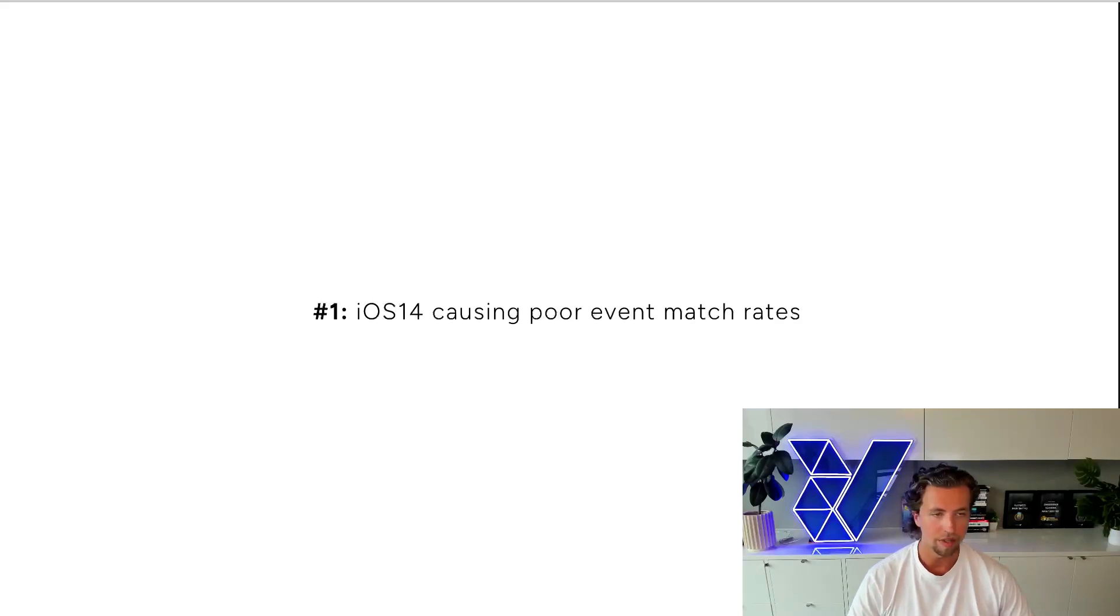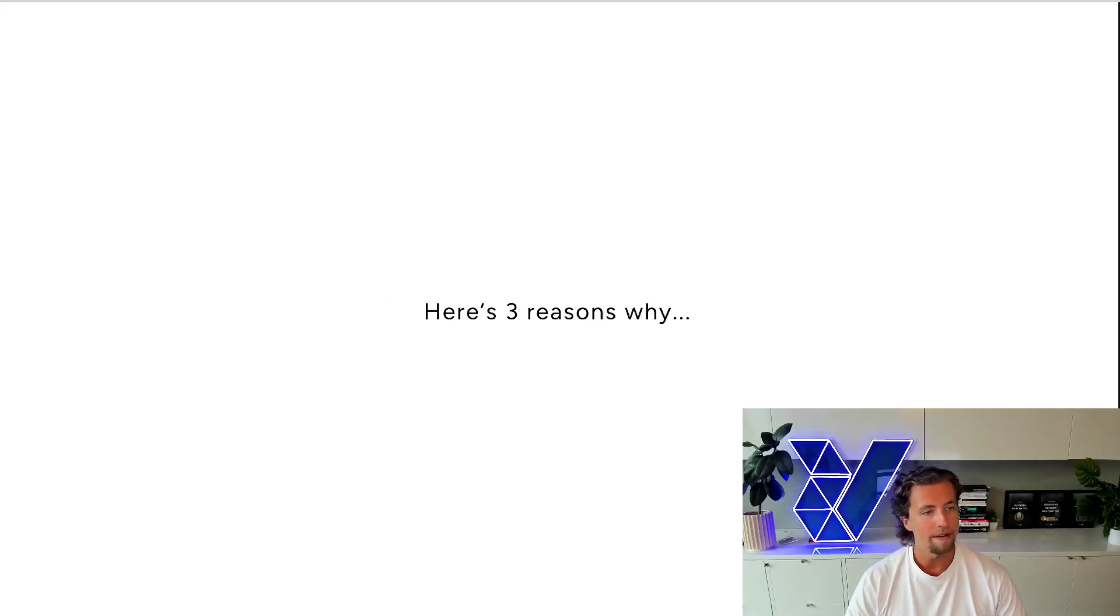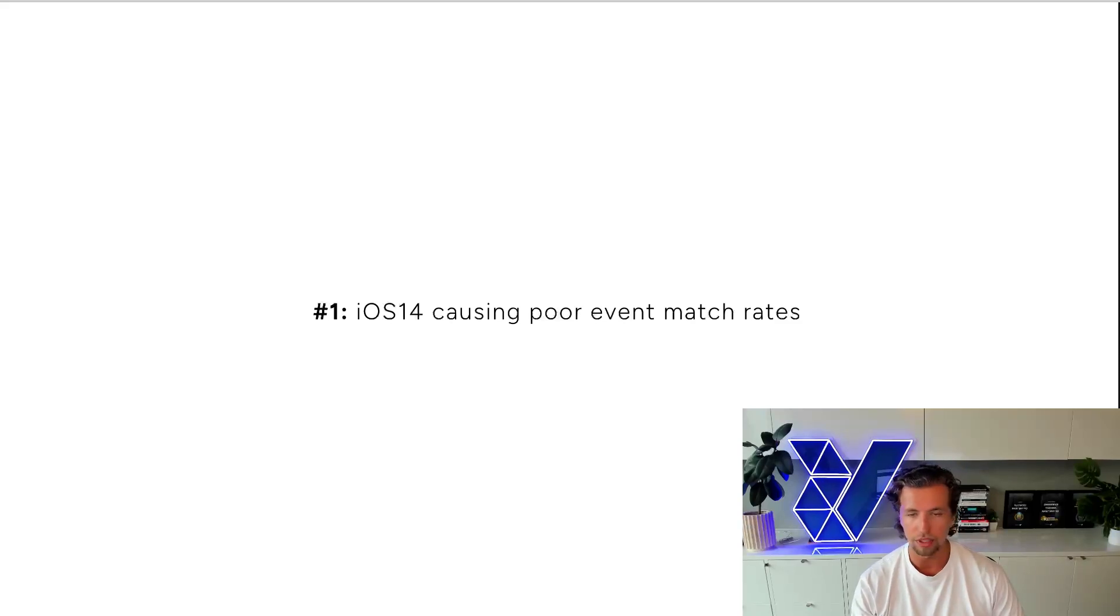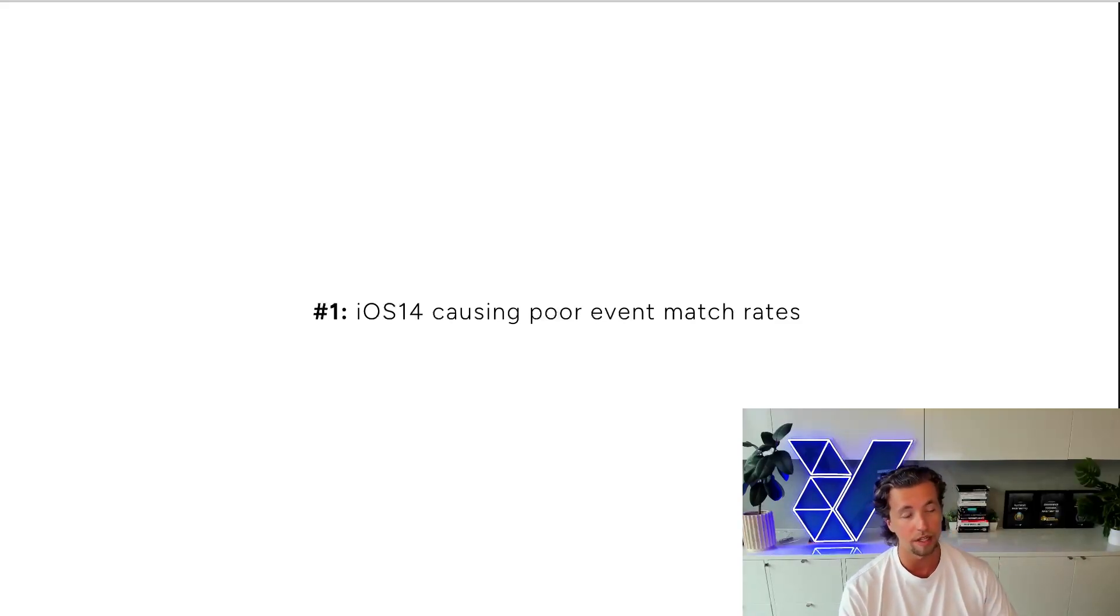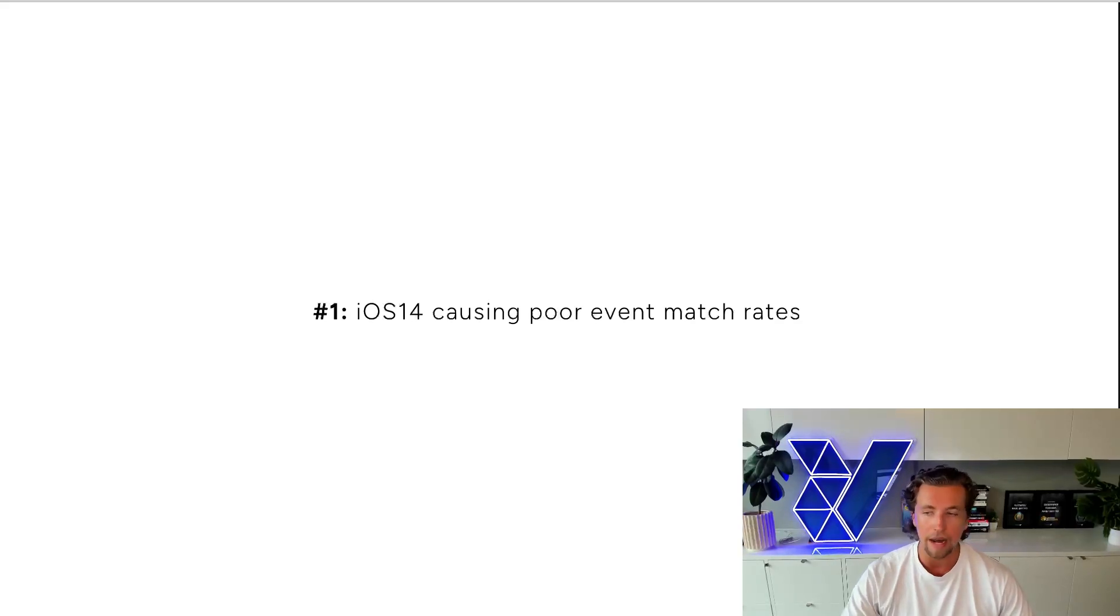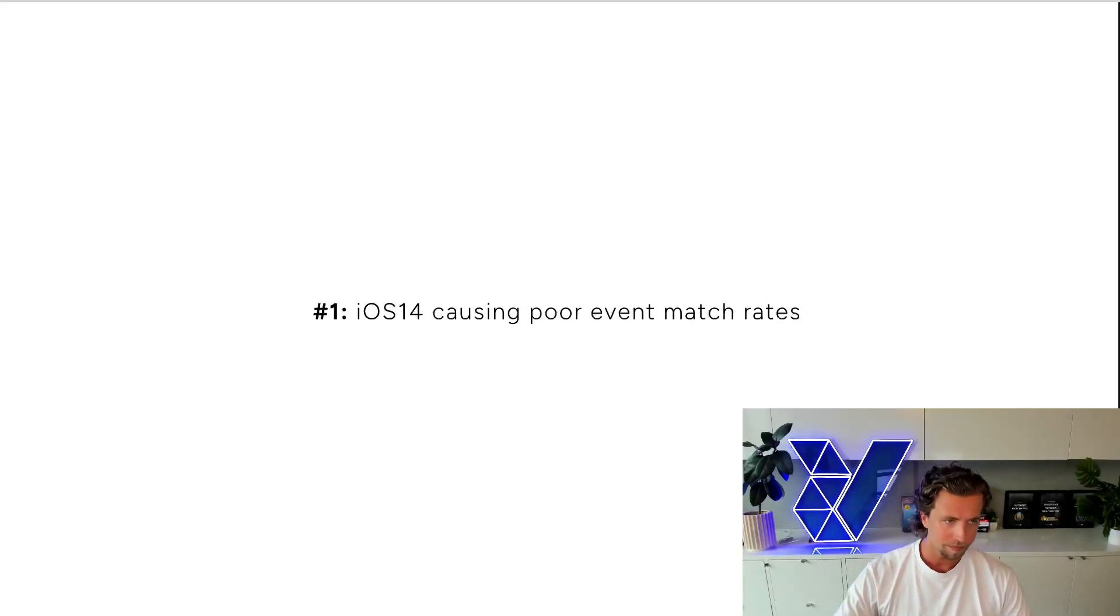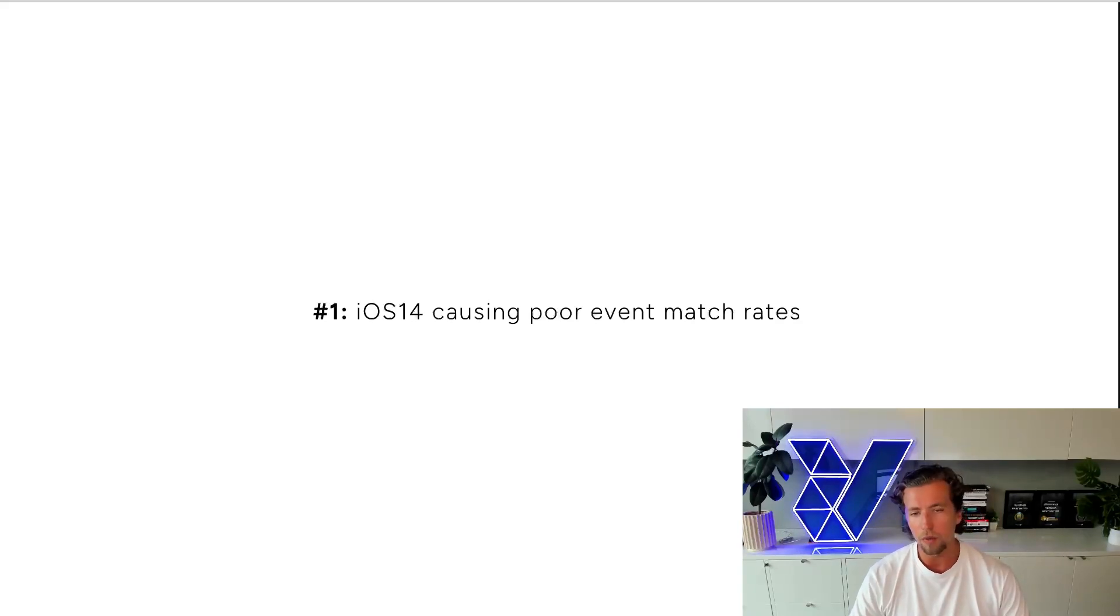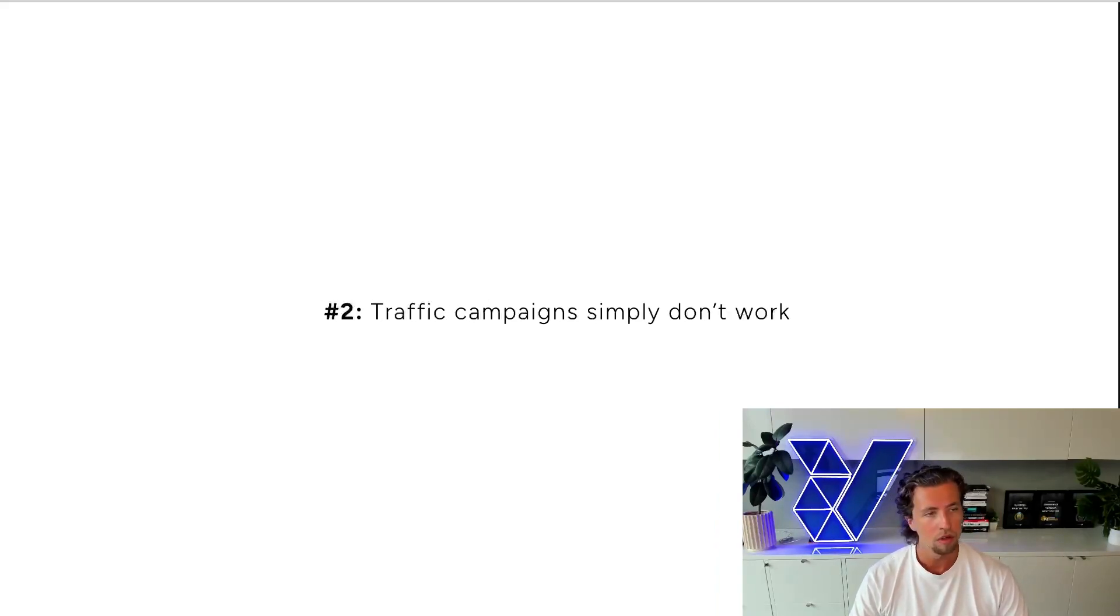So just to recap, the reason why funnel marketing is dead is number one, iOS 14 has caused really poor match rates on site as well as all of the other privacy policies that other big tech platforms are rolling out. And so any kind of segmentation of custom audiences just doesn't work that well anymore.